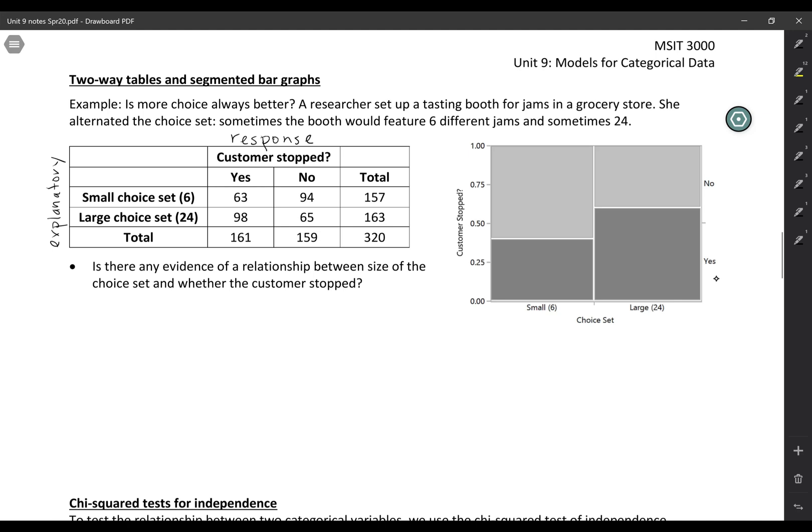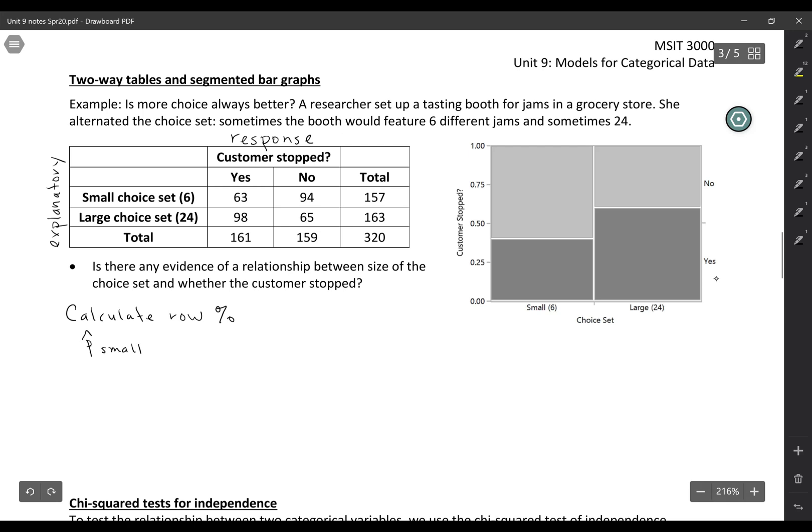We can think about this as calculating the row percentages. So we can look at the proportion who stopped when they saw the small choice set. That would be 63 out of 157 customers, so that comes out to about 40%, 0.4013.